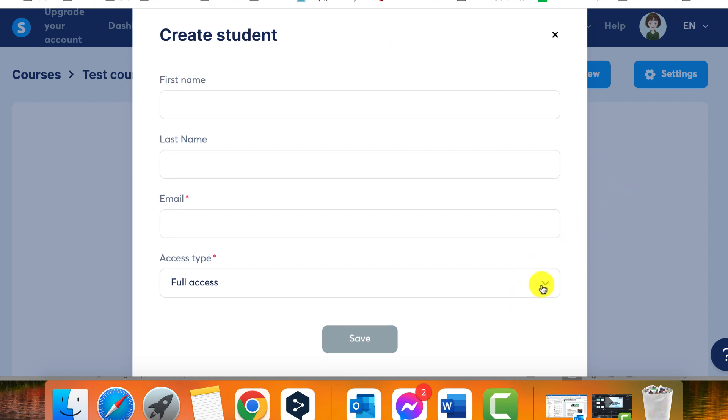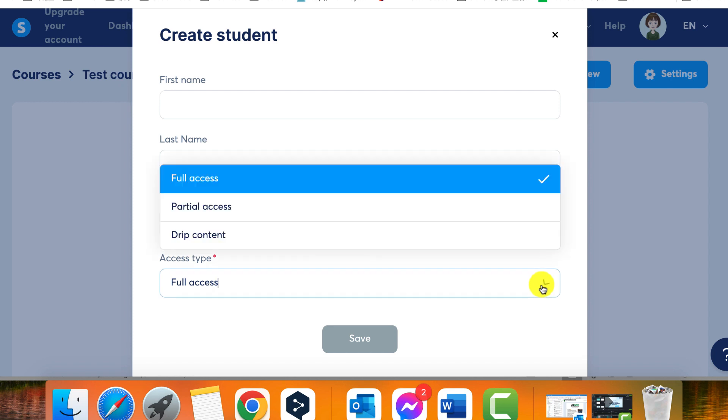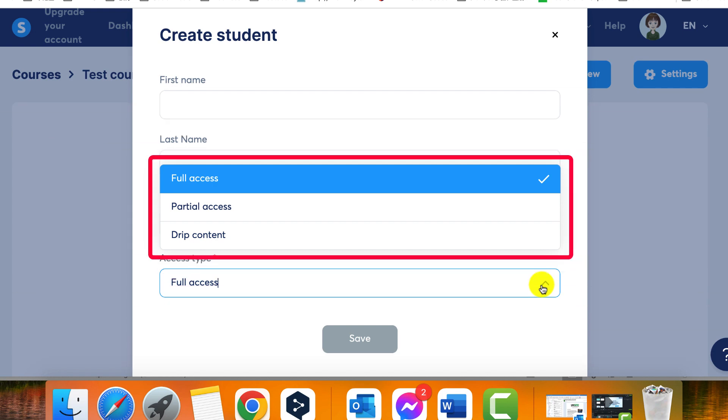Step 4, Select the access type that you want to give to your student. You have three options to choose from: Full Access, Partial Access, and Drip Content.